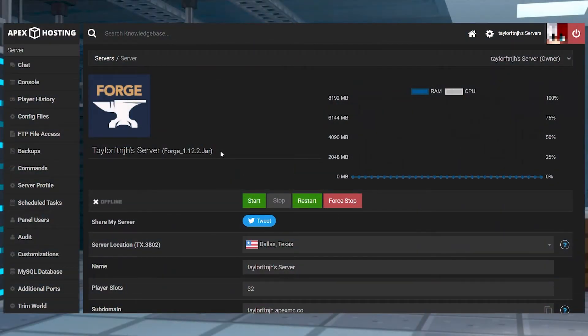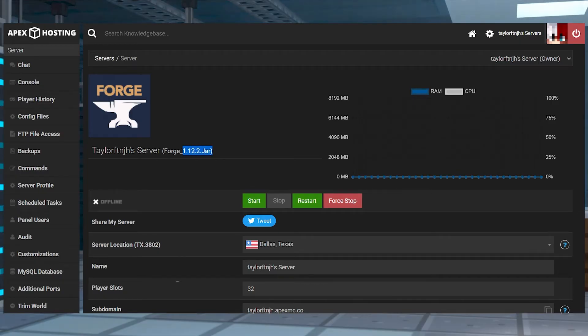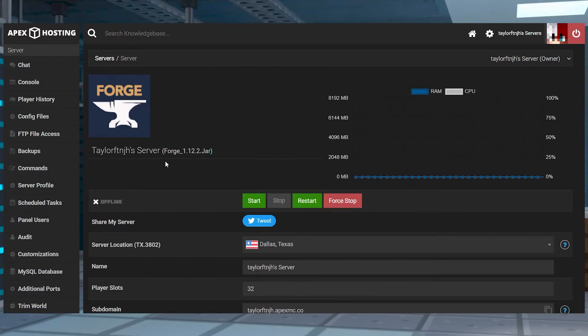Now, before the Lost Cities will actually work on your server, we are going to have to configure your world to run the mod. If you have a version of 1.12.2 or earlier, you are going to go to your Apex panel.